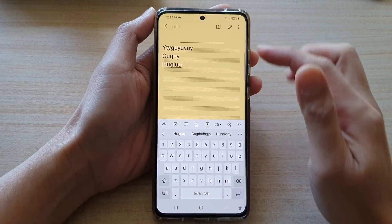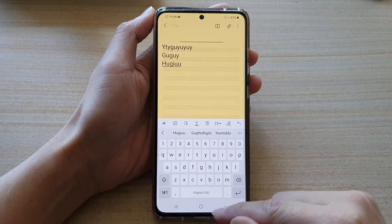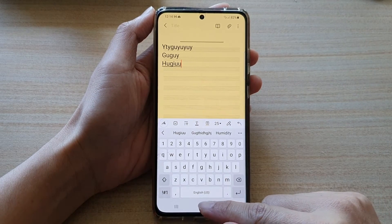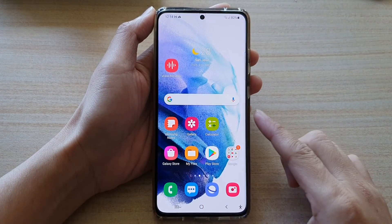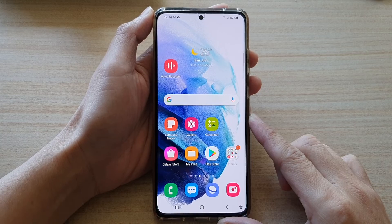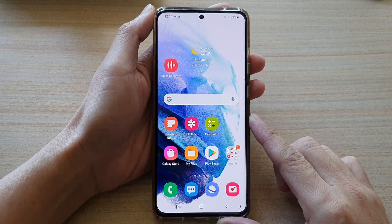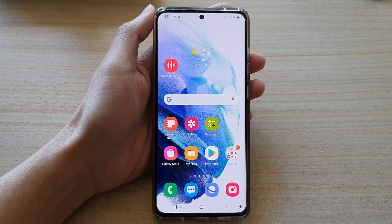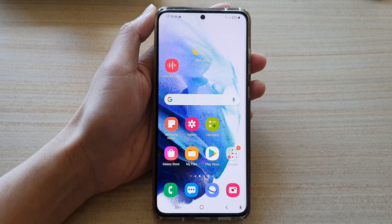And that's it. Finally, you can tap on the home button to return to your home screen. Thank you for watching this video. Please subscribe to my channel for more videos.